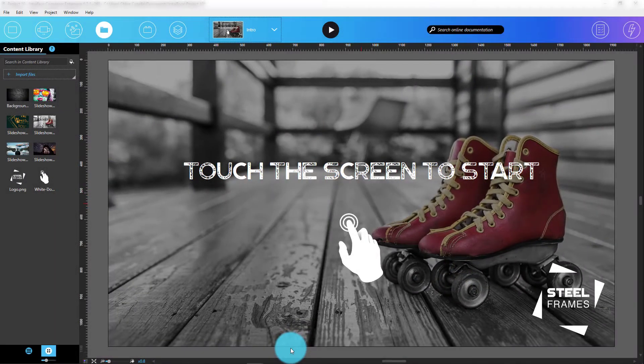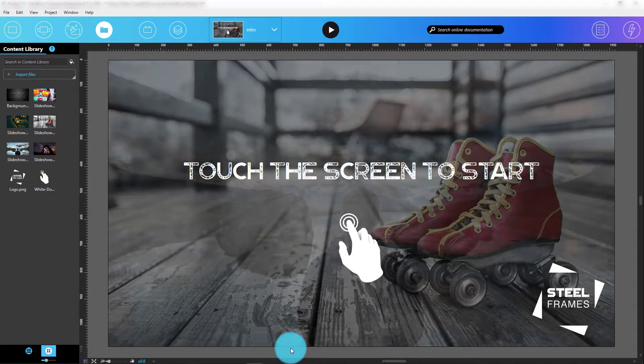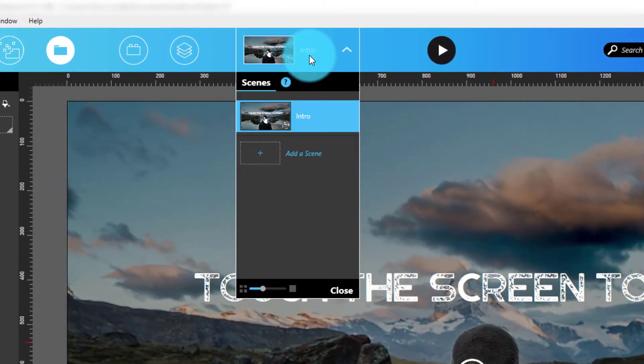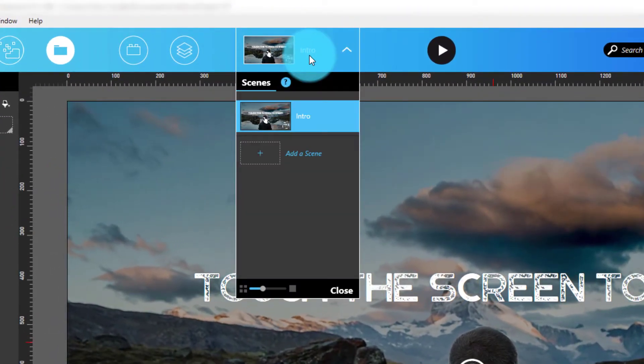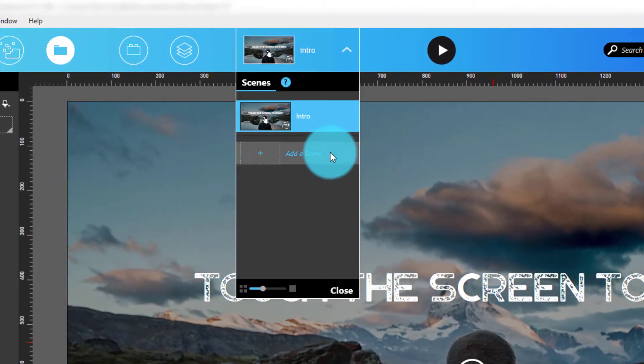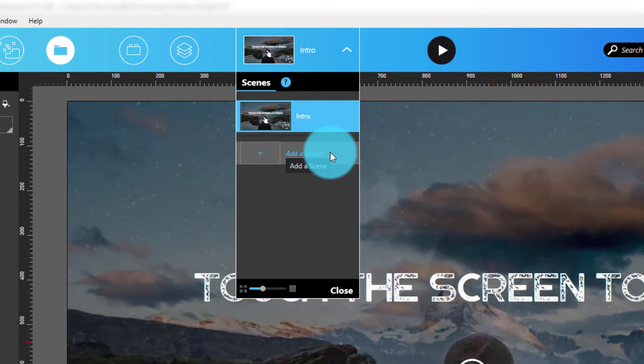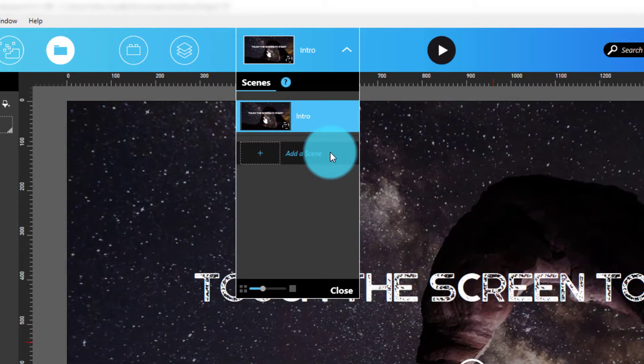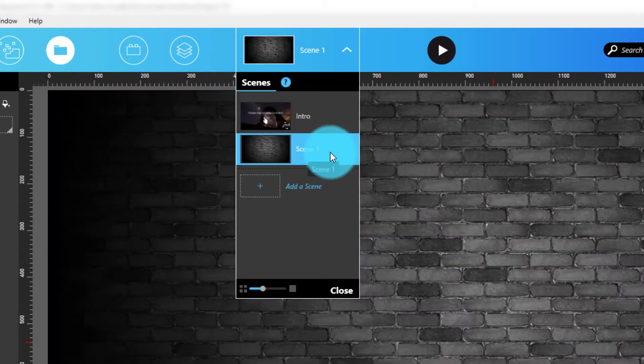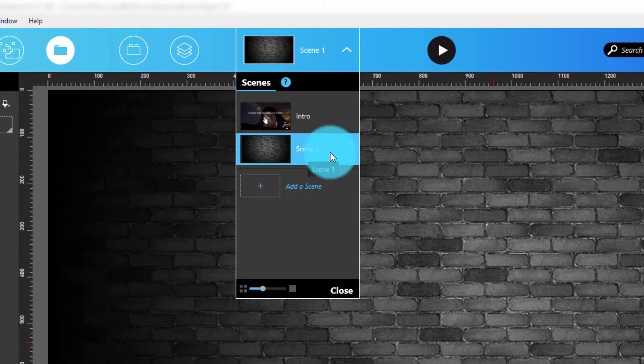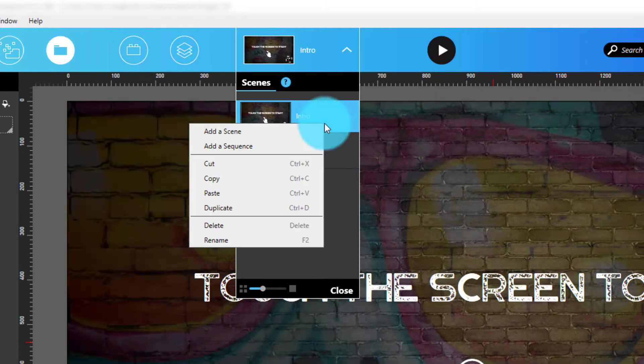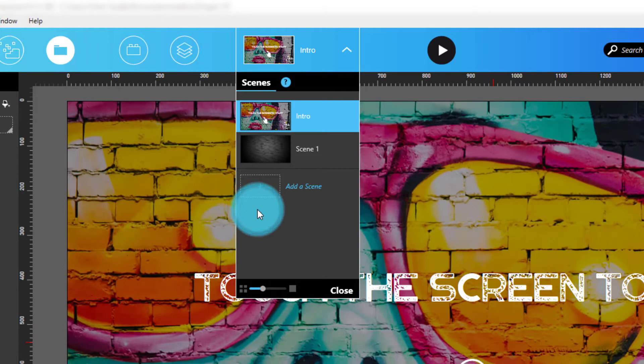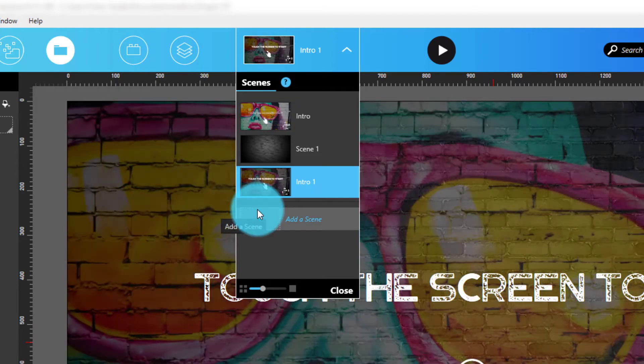Since a new experience contains only one scene, the first thing I'll do is add more scenes to my experience by clicking the Add a Scene button at the bottom of the Scenes panel. As an alternative, to save time, we could copy, paste, or duplicate an already existing scene if one is available and contains useful content.